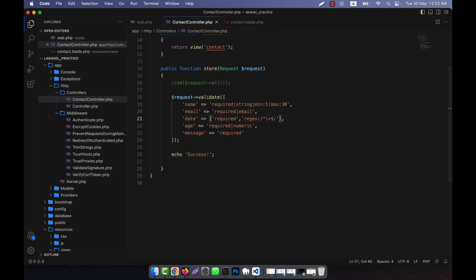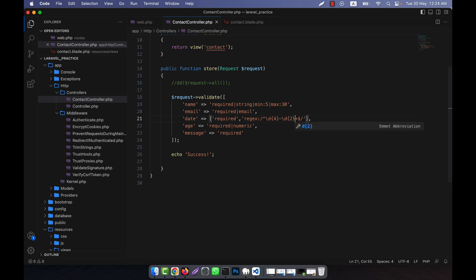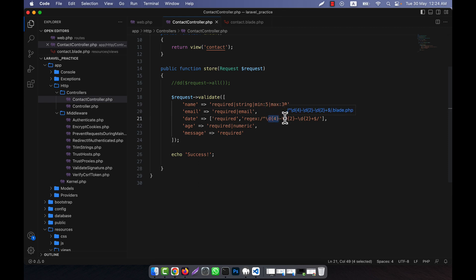I will use `\d` then specify how many digits come first — for example, 2023 has four digits, so I use `\d{4}`. Then I will use a hyphen, because I will use hyphens between the year, month, and day. Then again another digit: `\d{2}` for the month, then another hyphen, then another `\d{2}` for the day. So the pattern is: four digits for the year, two digits for the month, and two digits for the day. This is how I set up the rules.